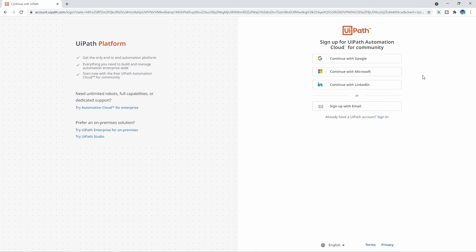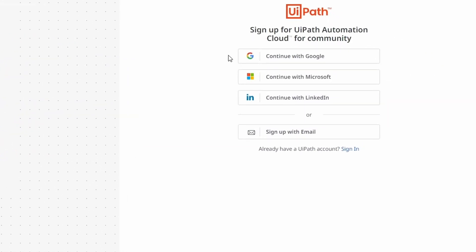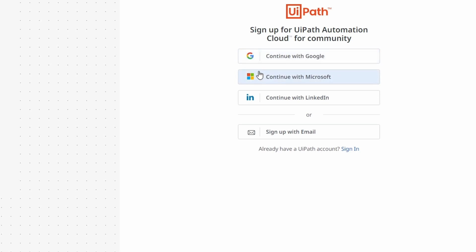We have four options to create an account: with a Google account, Microsoft account, LinkedIn account, or just by email. I'll choose the last option — creating an account by email.